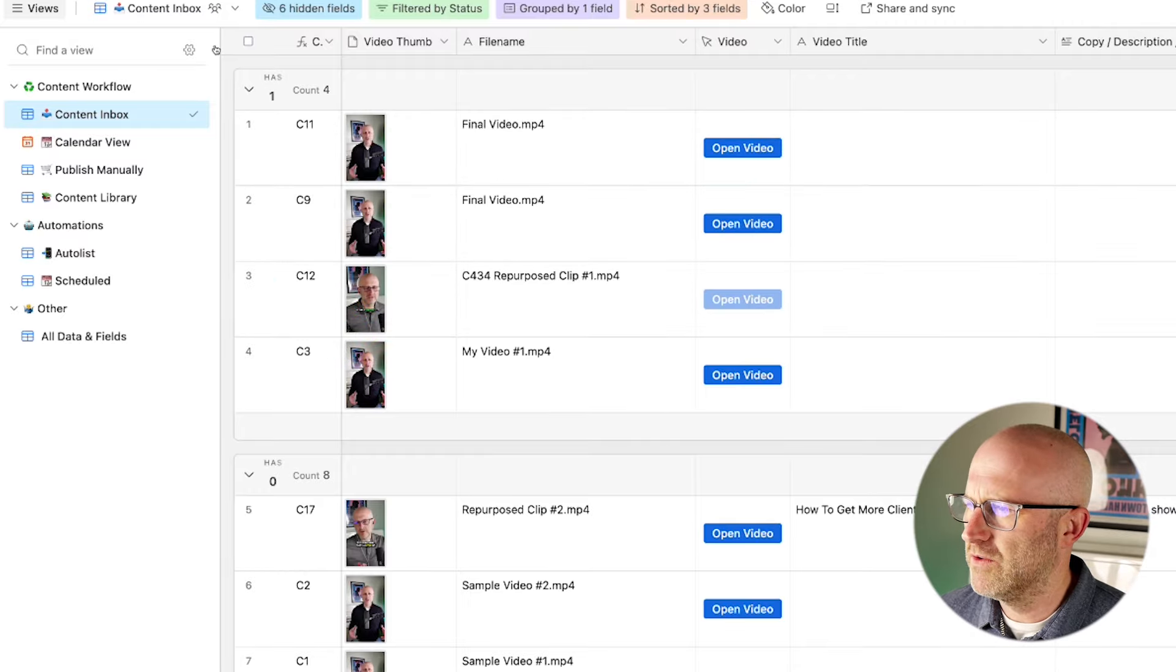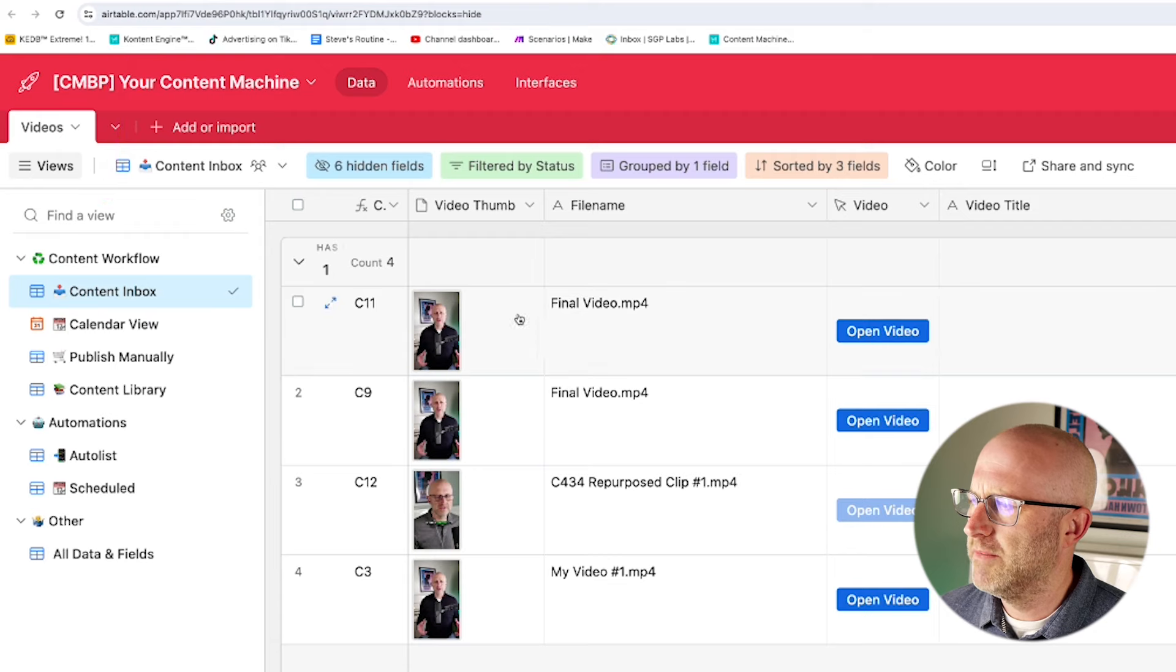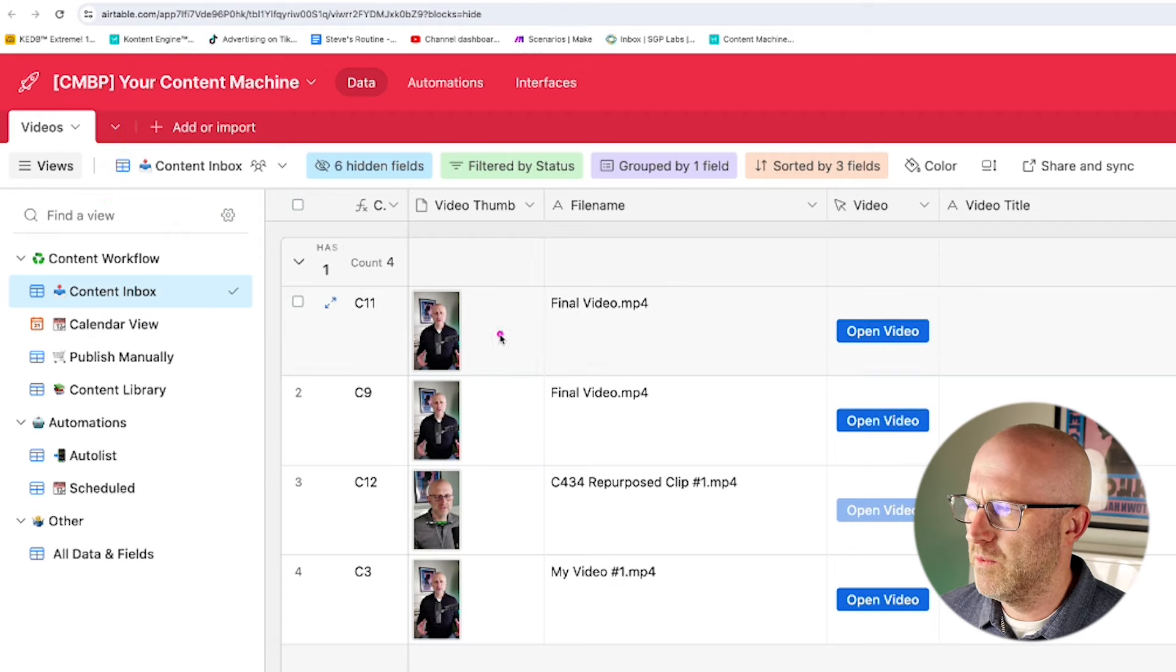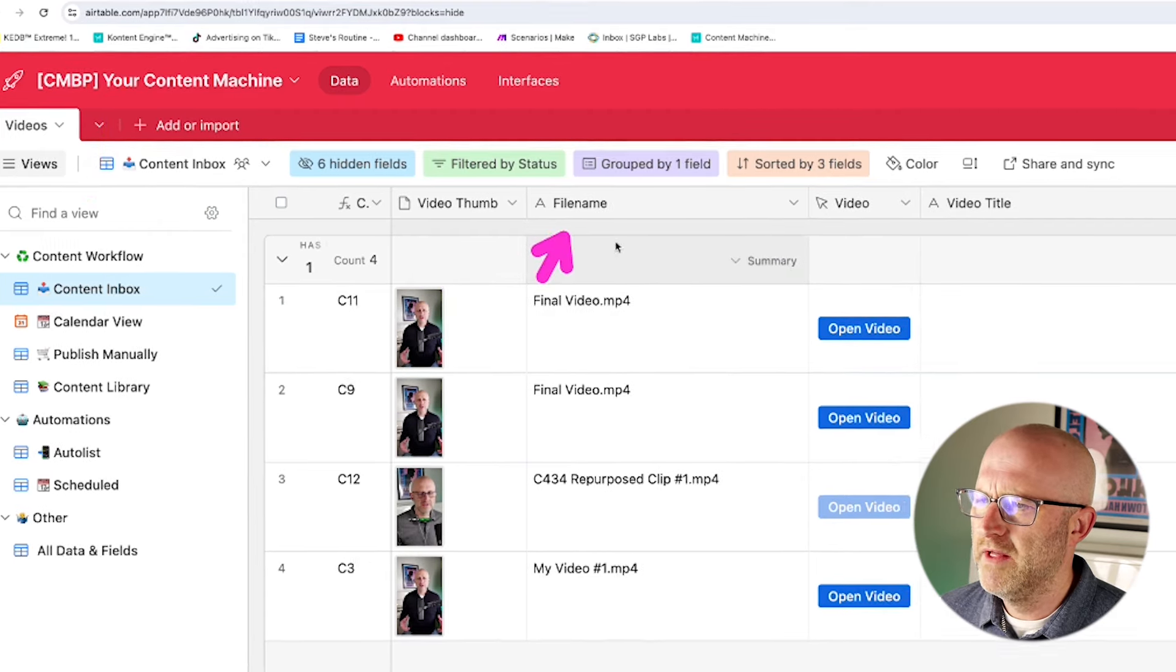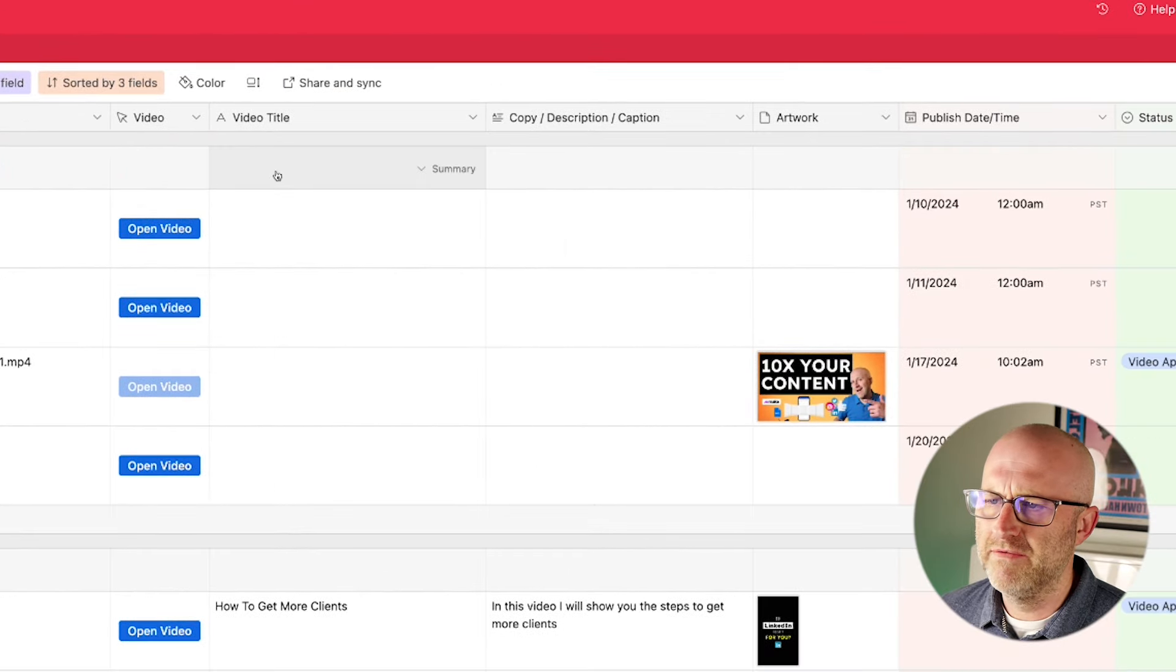It also helps when you're running automations and you need to reference your content in external systems. But if you want to build a system like this yourself, you're going to want to sign up with Airtable. And then you're going to want to create a table here where you can store the video thumbnail, the file name, a link to the video, the video title,